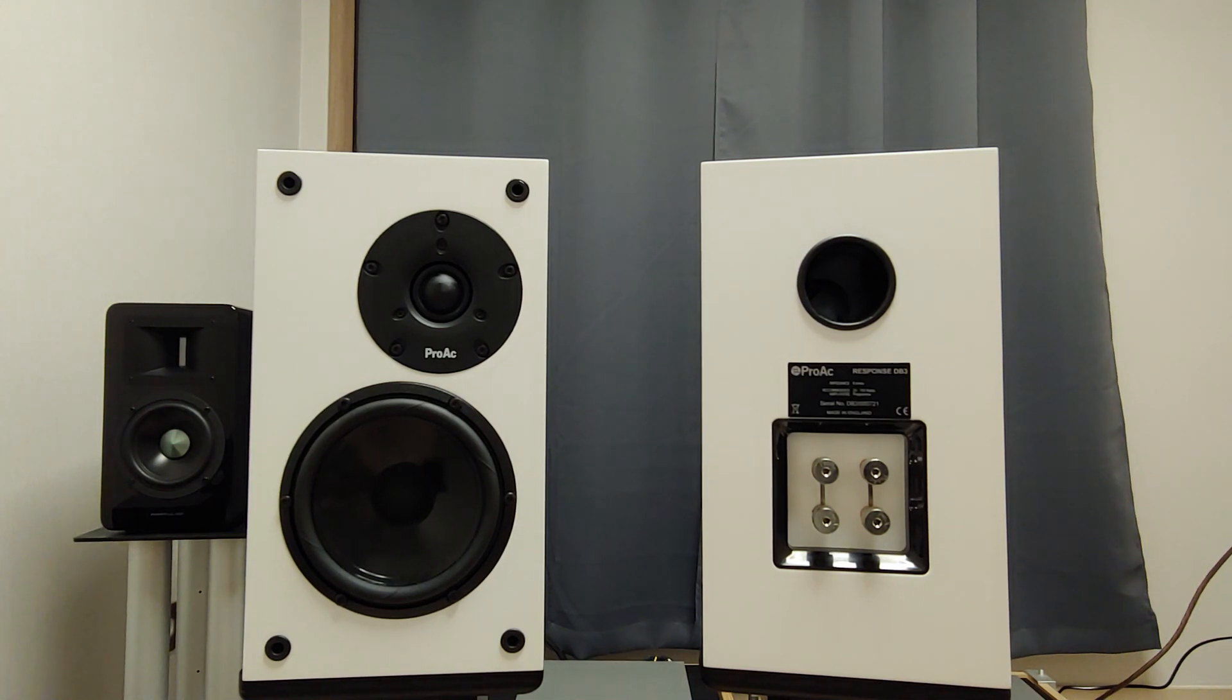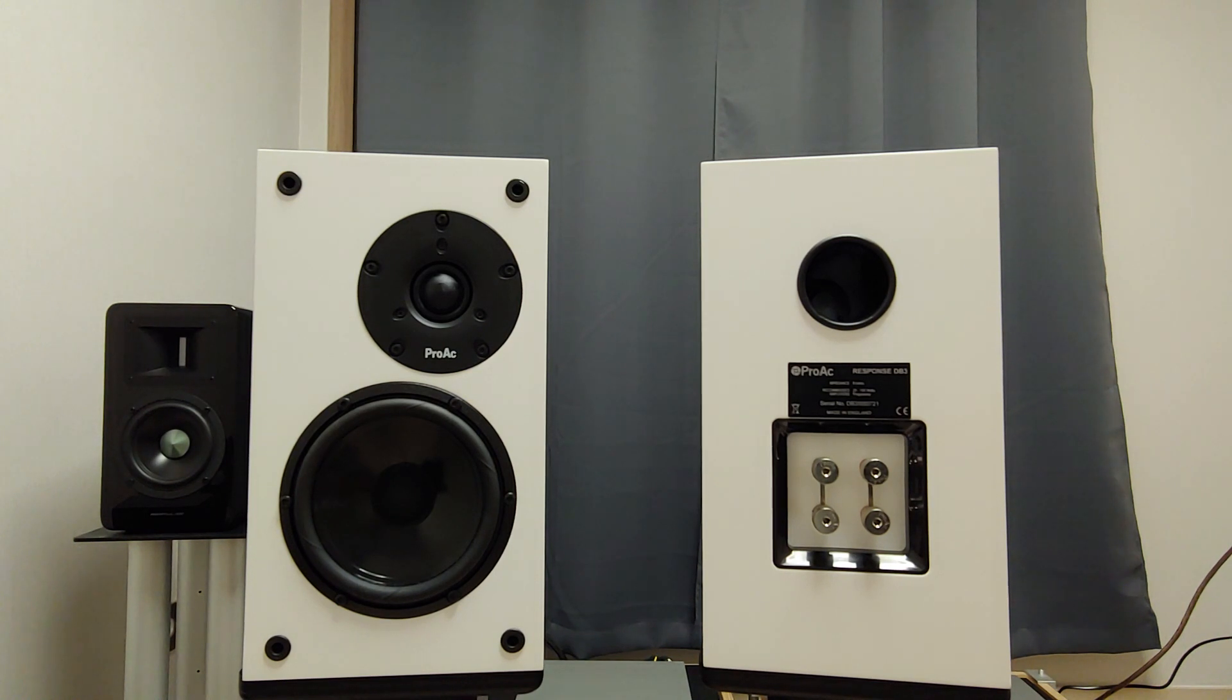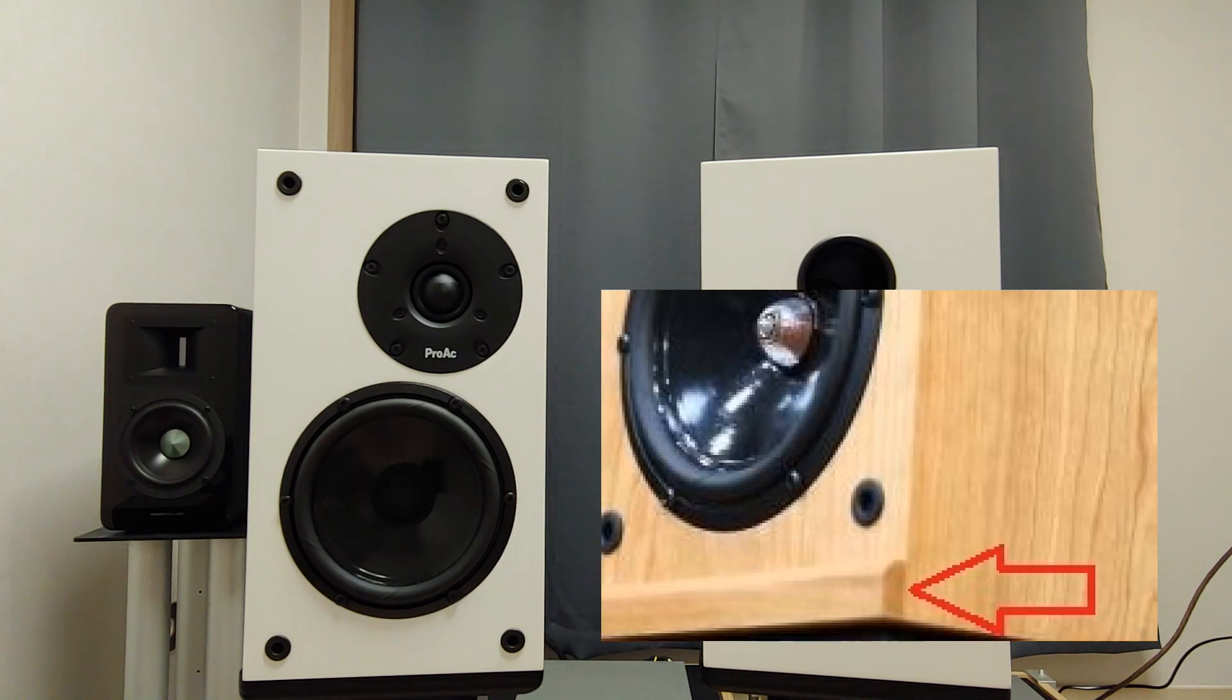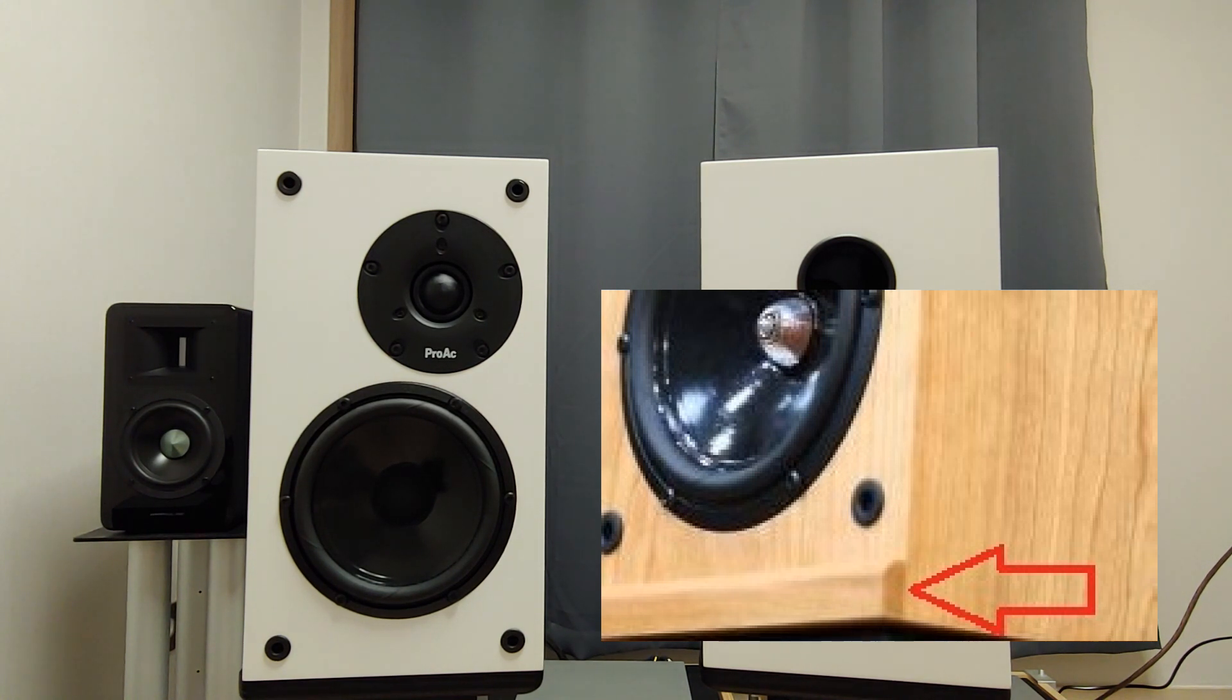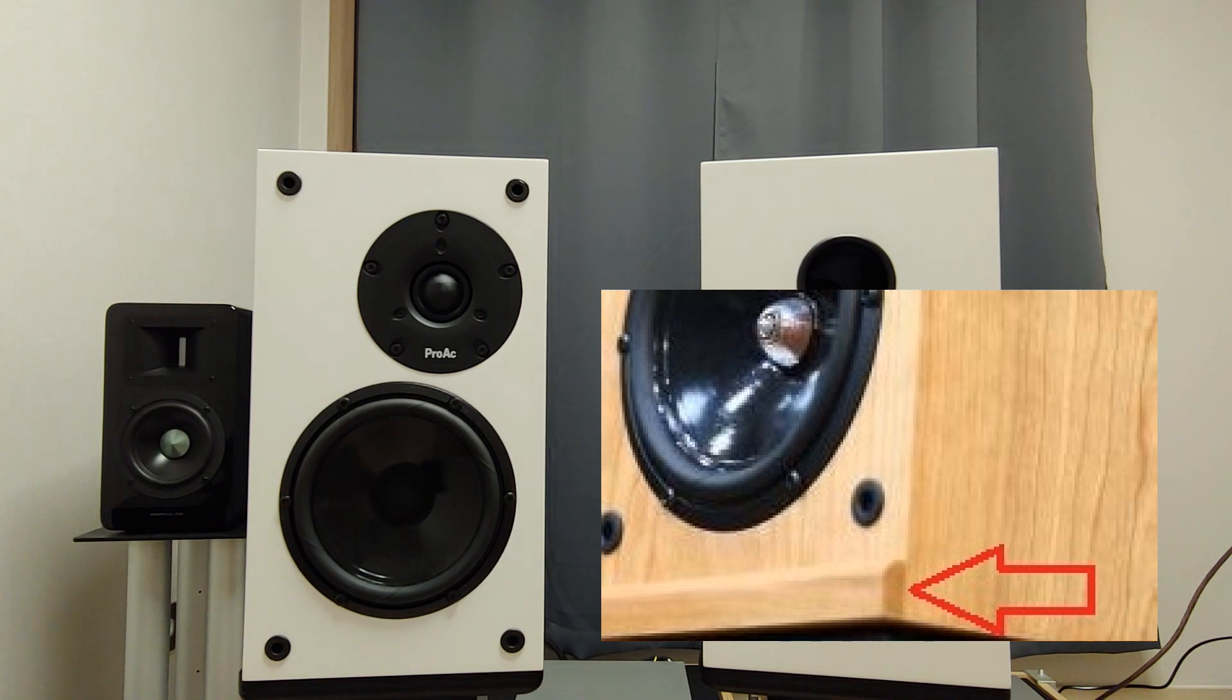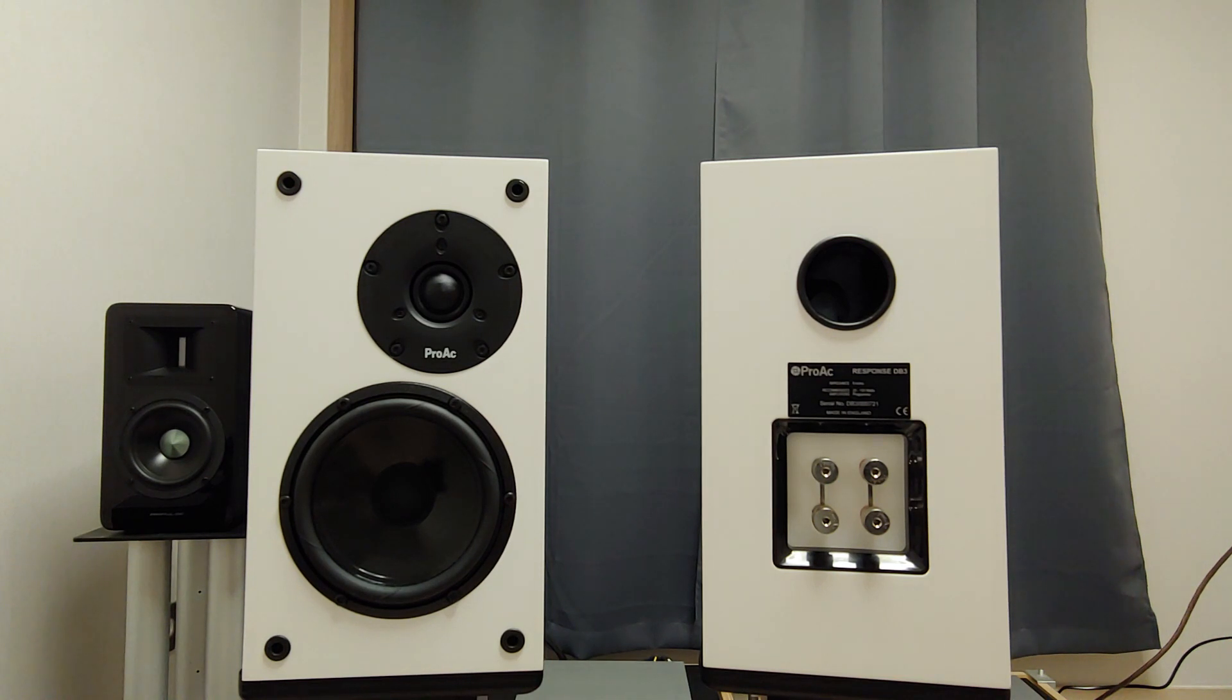Other than woofer difference, the only other visual difference between them is the bottom bit of the front baffle. DB1 has some sort of reinforcing wooden bar. I don't know what that does, but anyway. Whereas DB3 has none.